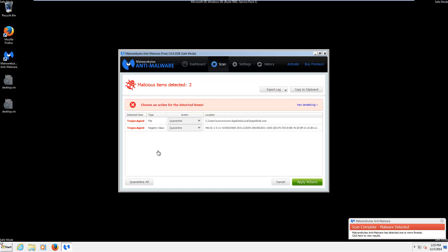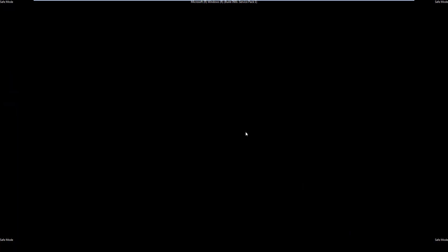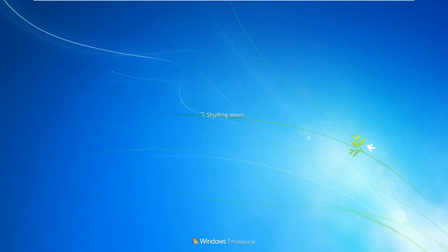And once the scan is complete, just go ahead and click Apply Actions and then Yes to Reboot. And that will be all for AV Bytes 2015. Thank you all very much for watching and take care.